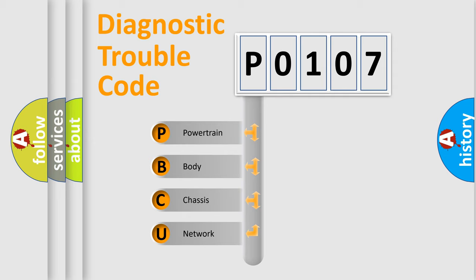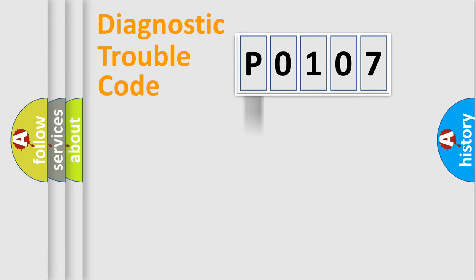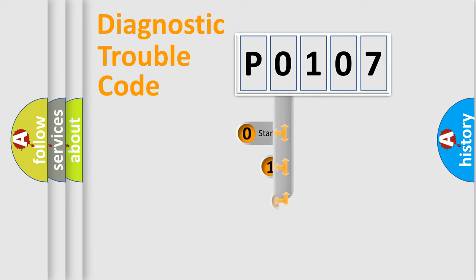We divide the electric system of automobile into four basic units: Powertrain, Body, Chassis, Network. This distribution is defined in the first character code.